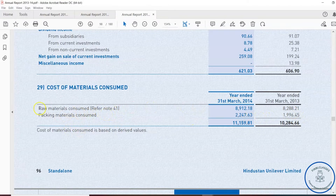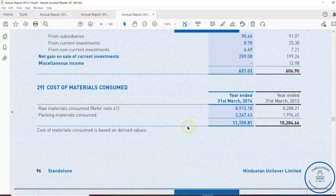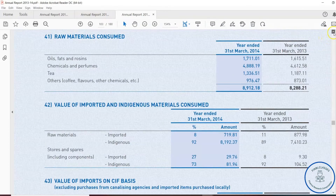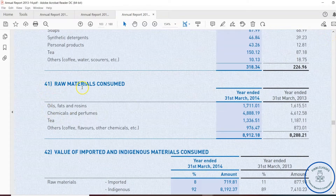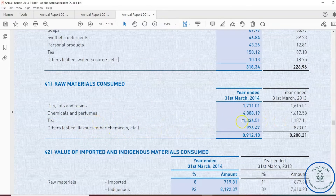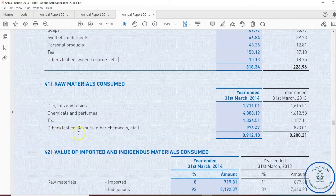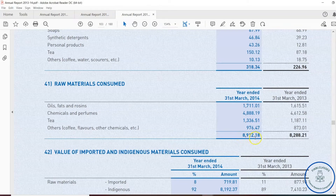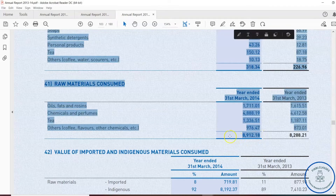Referring to Note 41 — raw materials consumed — we find that oils, fats and rosins cost around 1,711.01 crore; chemicals and perfumes cost around 4,888.19 crore; tea raw material cost is 1,336.51 crore; and others including coffee, flavors, and other chemicals amount to 976.47 crore. The total raw material expenses come to around 8,912.18 crore.